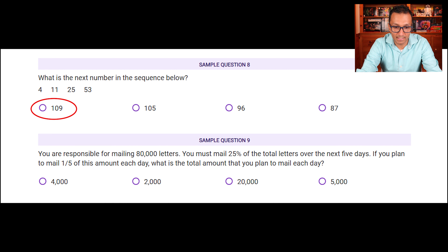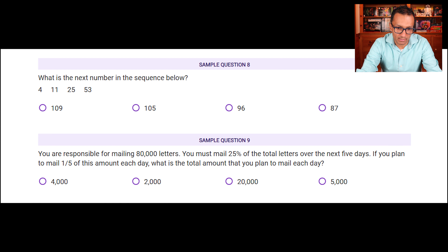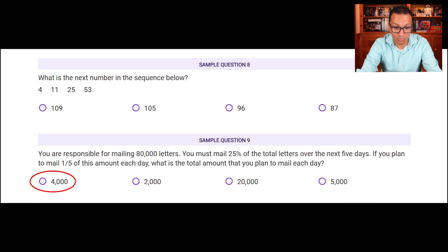Sample question nine: you are responsible for mailing 80,000 letters and must mail 25% over the next five days. 25% of 80,000 is 20,000. You plan to mail 1/5 of that amount each day: 1/5 of 20,000 is 4,000 letters. So the total amount you plan to mail each day is 4,000, which is the first answer.